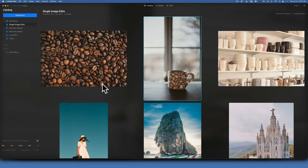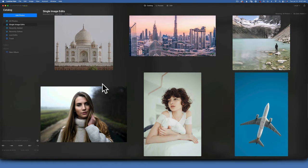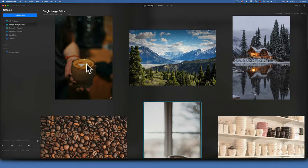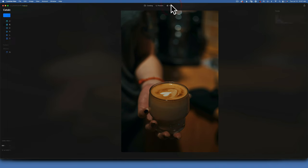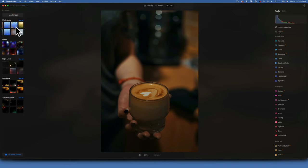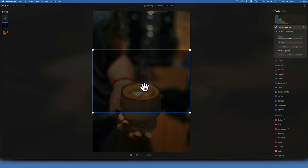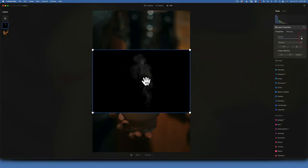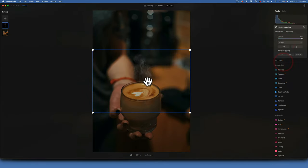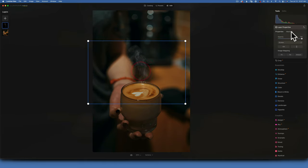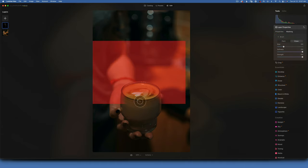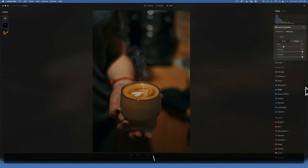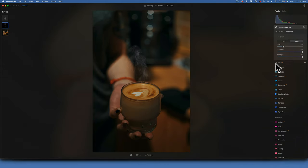For another coffee cup image, I want to add steam. Back in layers, I'll add a steam overlay, double-click it, set opacity to 100%, and change the blending mode to Screen. I can then position the steam where I want it and mask out areas using the erase brush where I don't want steam to show. Just like that — before and after — we have steam rising from the coffee.